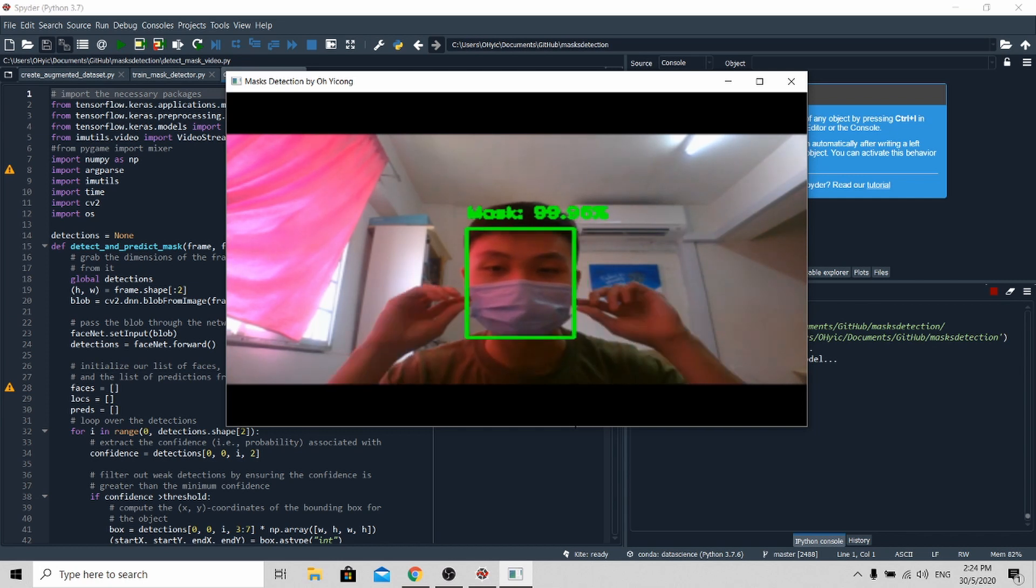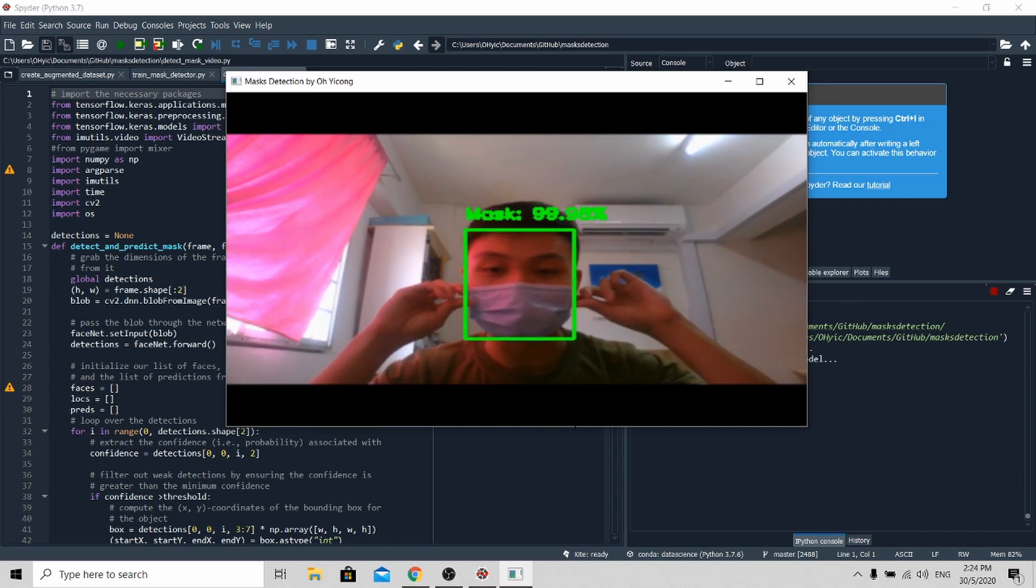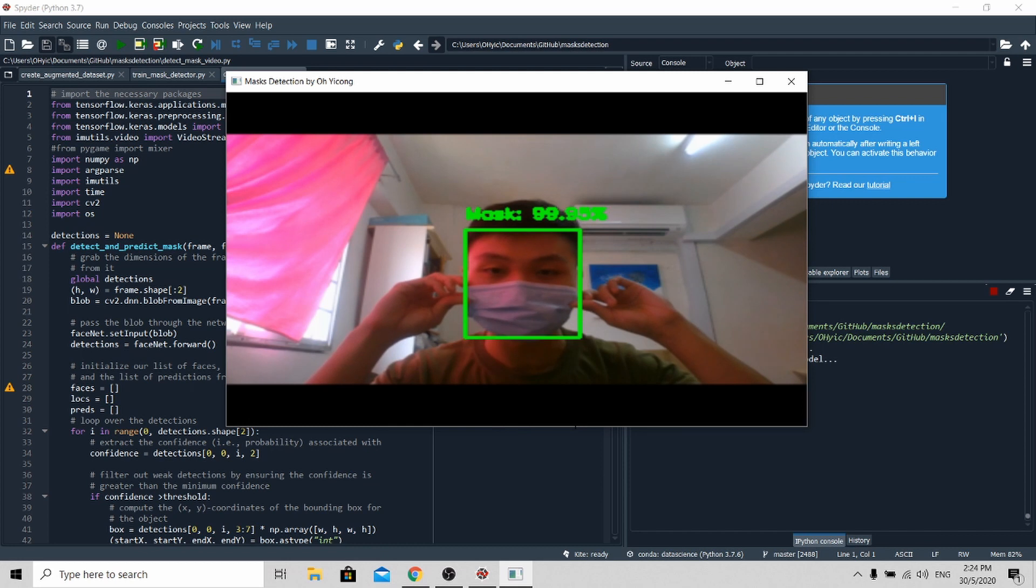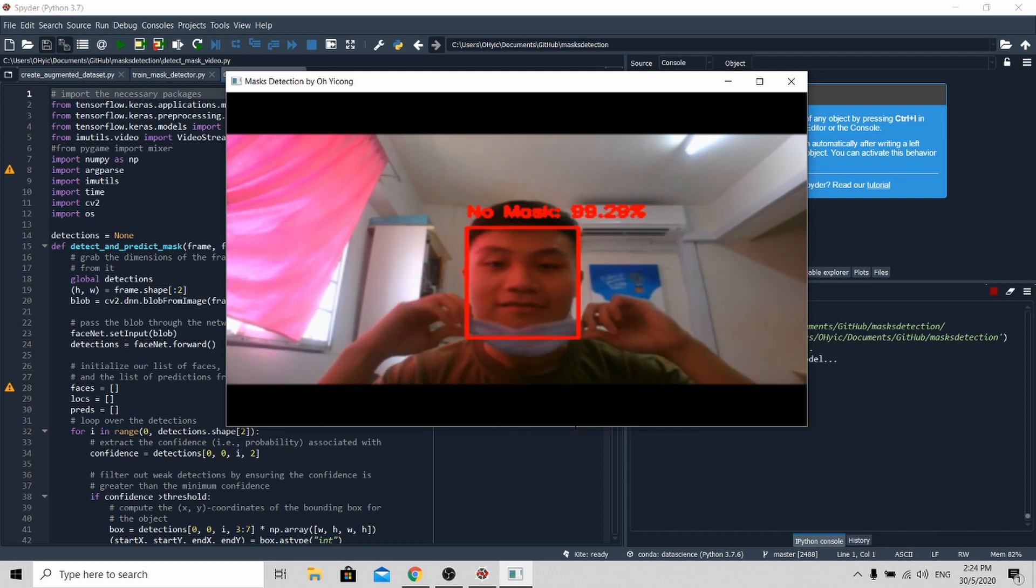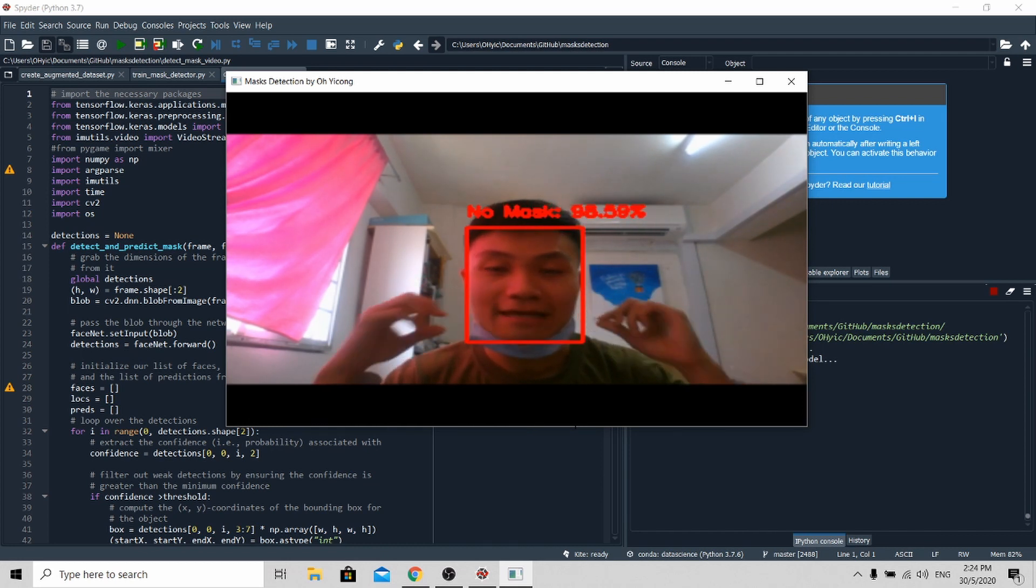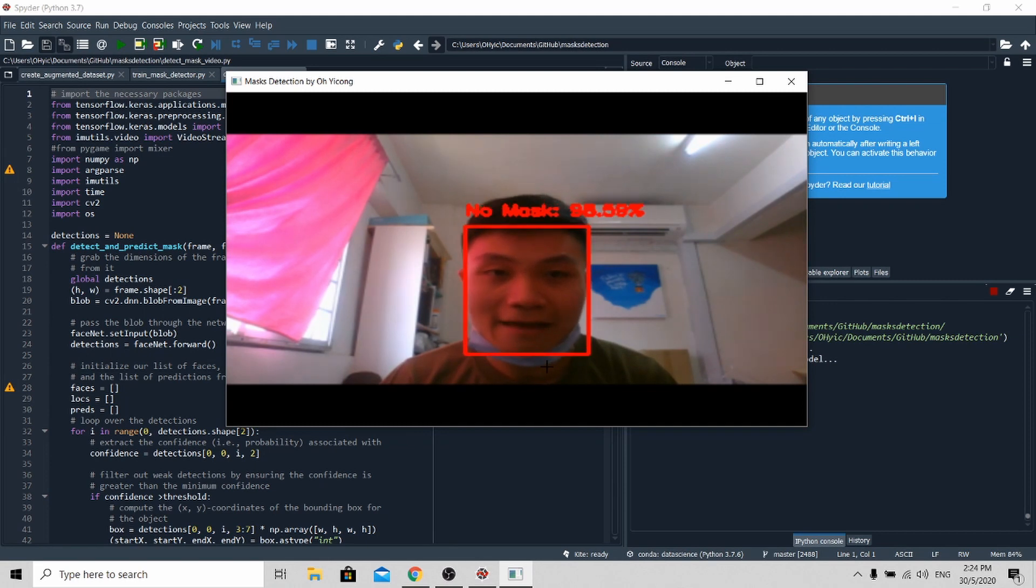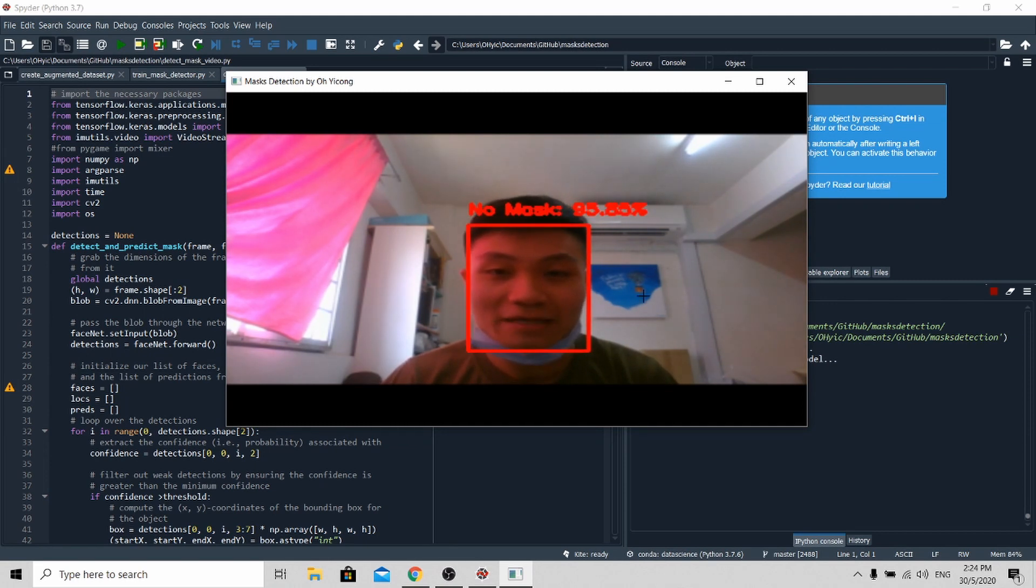When I take down my mask, put on my mask, take down my mask, the model is able to accurately predict whether I'm wearing a mask or not. So with this, I've come to the end of my tutorial. Thank you for your time.